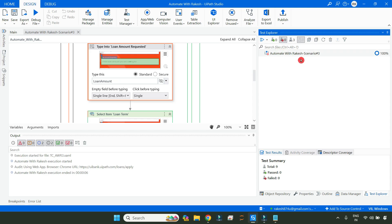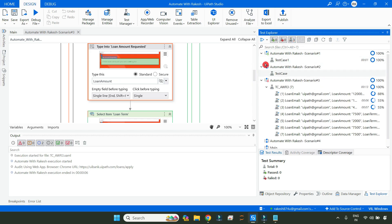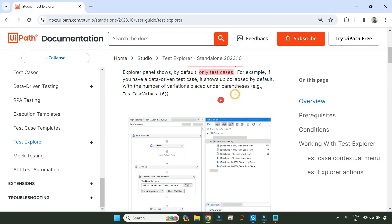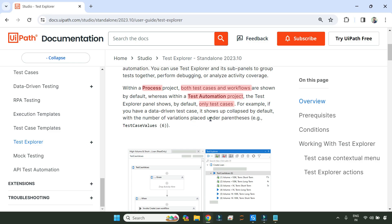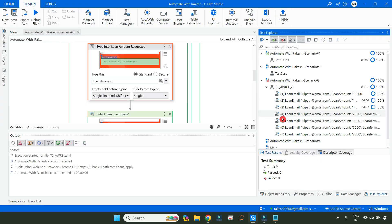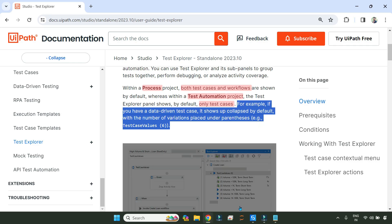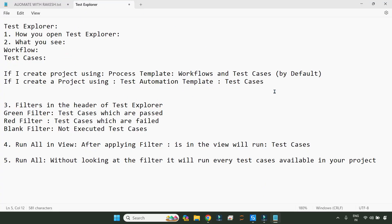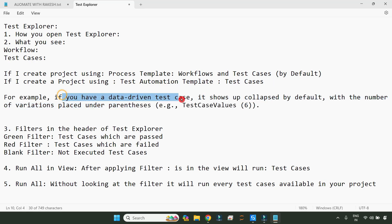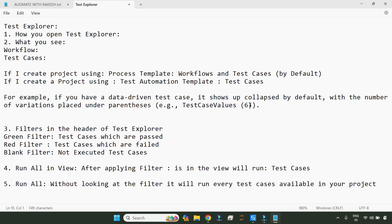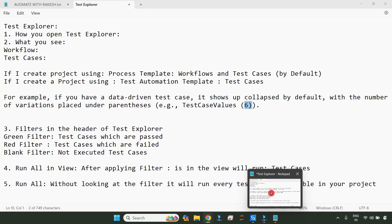Another important point: if you select everything, it shows a number — for example, seven. That means it shows you how many different test data variations you have. So if I have seven, it means total seven test data variations. If you have a data-driven test case, it shows up collapsed by default with the number of variables placed in parentheses, indicating the number of test data sets.